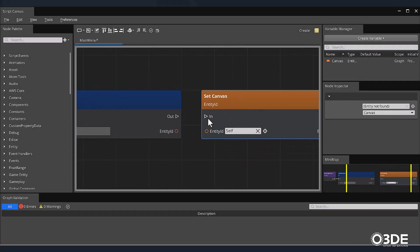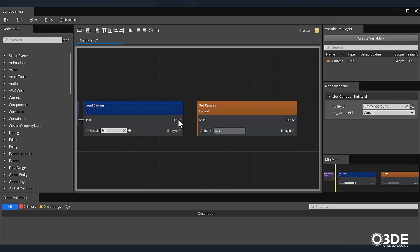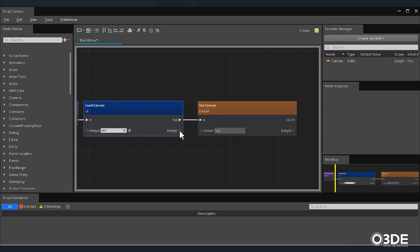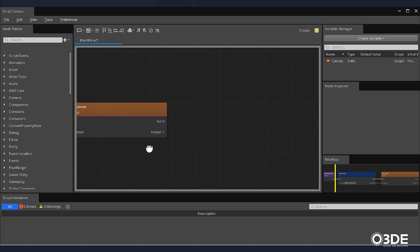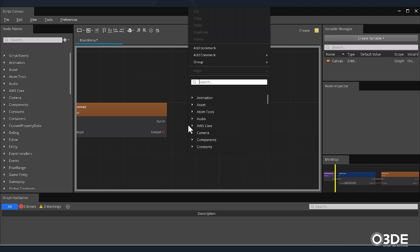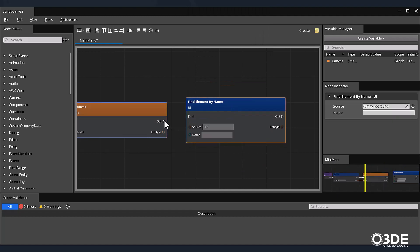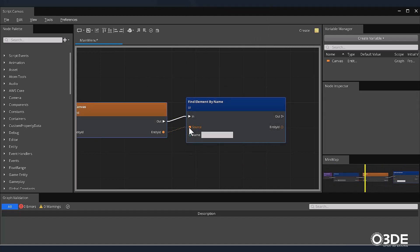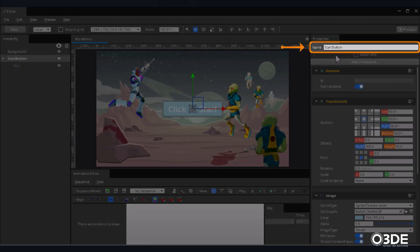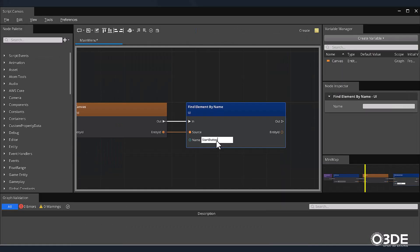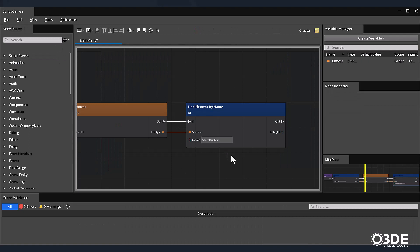We selected this option because we want to store a reference to our canvas in this variable. Make sure to connect the appropriate pins. Next, we want to find the button element that we created earlier and use it to unload this canvas from our scene and start our game. Right-click on our graph and search for the Find Element By Name node. Once created, make sure to connect the appropriate In and Out pins. For the Name Text field, let's briefly return to our UI Editor to double-check that we have the correct spelling for our button element. Back in Script Canvas, enter the name of your button in the Name field.